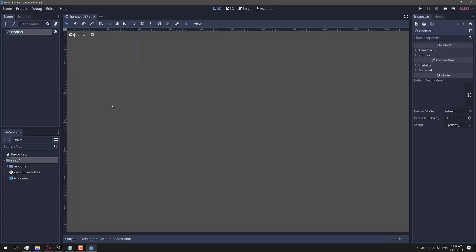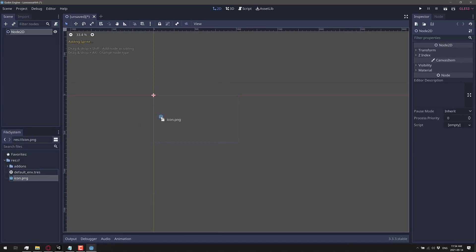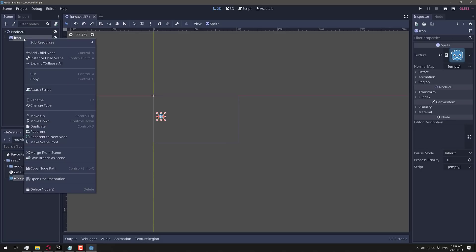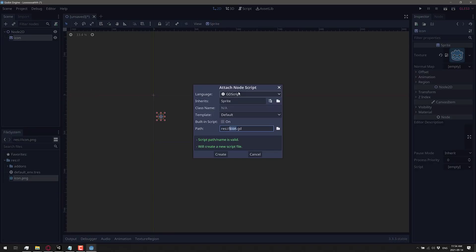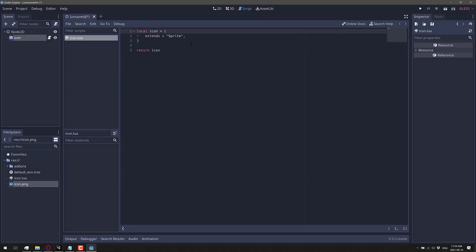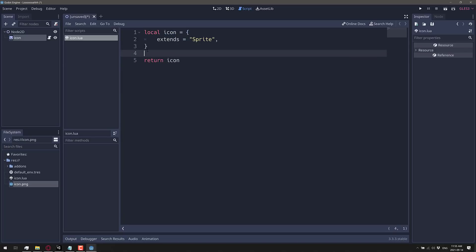First things first, let's create a simple scene and something to do in the scene. We'll just drop in the icon, which will automatically create a sprite class for us right there. We're going to attach a script to it. When you attach a script, languages will now show a new option of Lua. Click Lua here. It inherits from sprite. We can give it a name, icon.lua. That sounds good to me. There is our new Lua script attached to our scene.